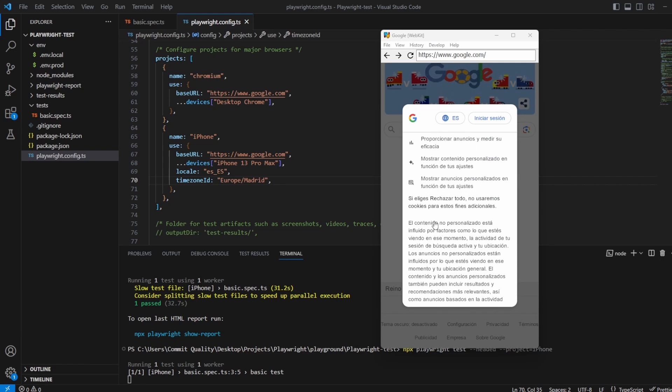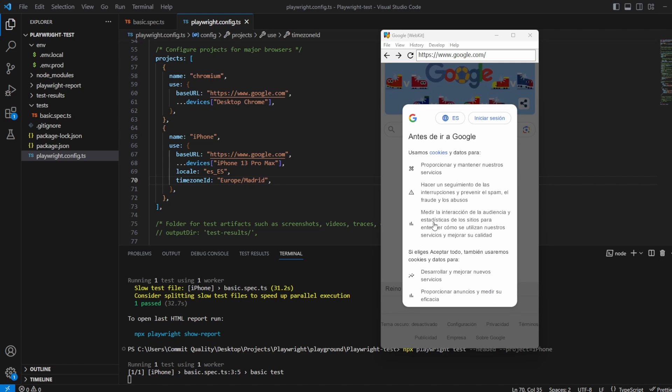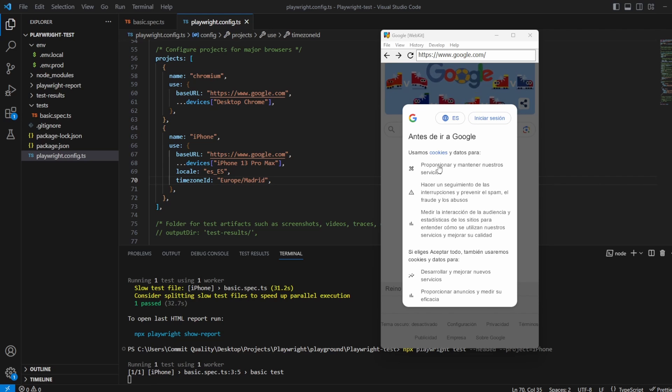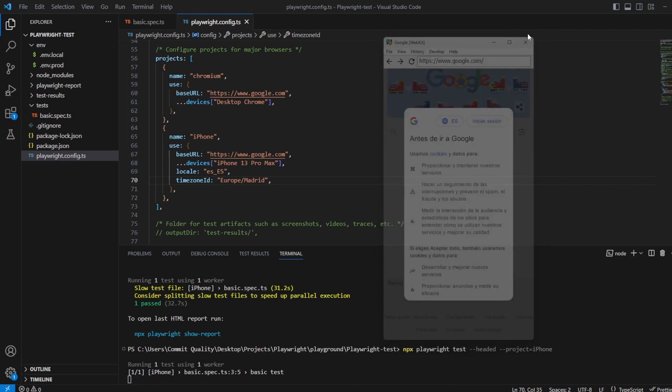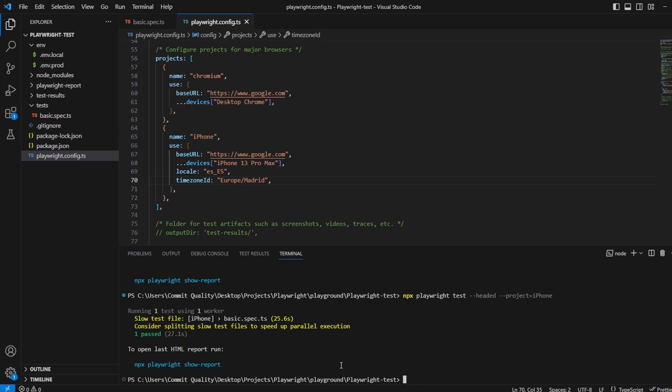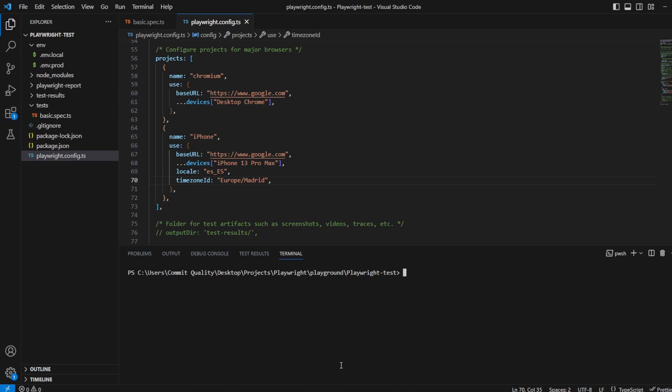And what you're seeing here now is it's simulated that we're in Spain and it's give us the terms and conditions acceptance or the cookie acceptance in Spanish. If you know Spanish this will make a lot more sense to you than it does to me so let's just close that down and clear this. It's all looking good so we've kind of gone through the basics of how we can simulate devices and change some values.